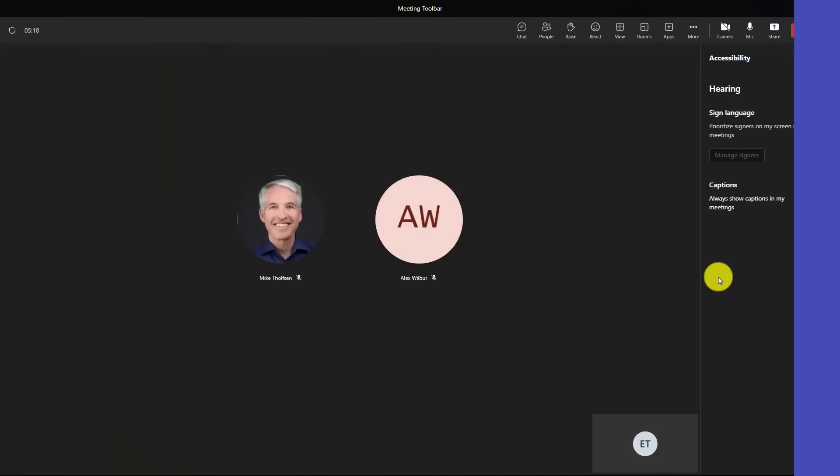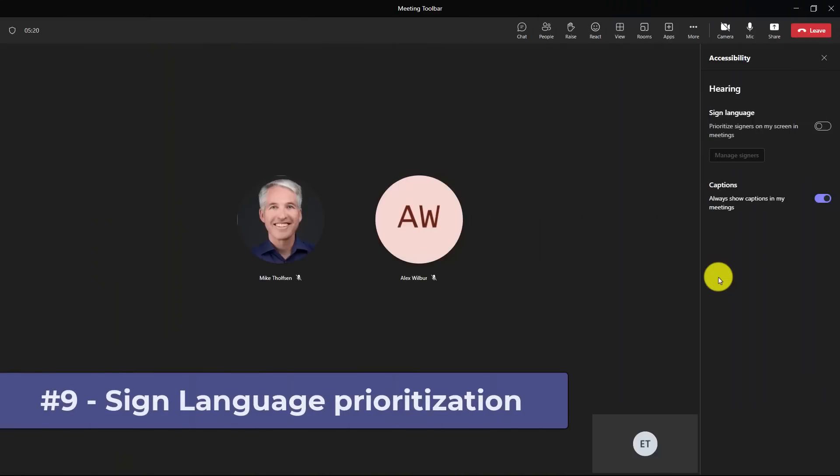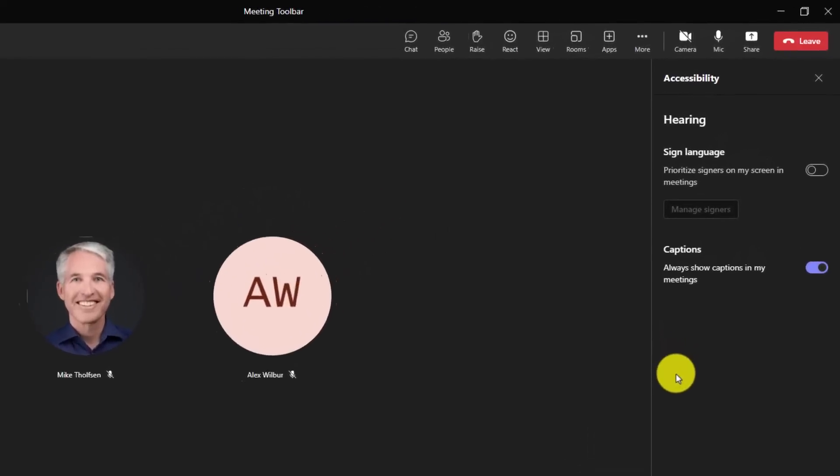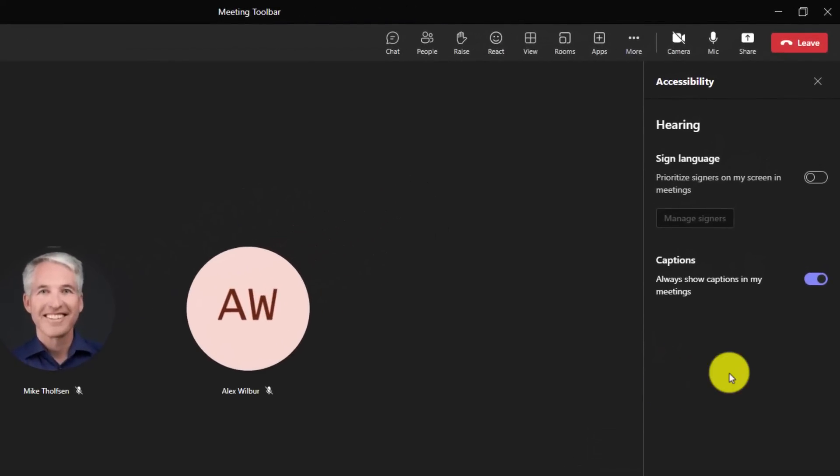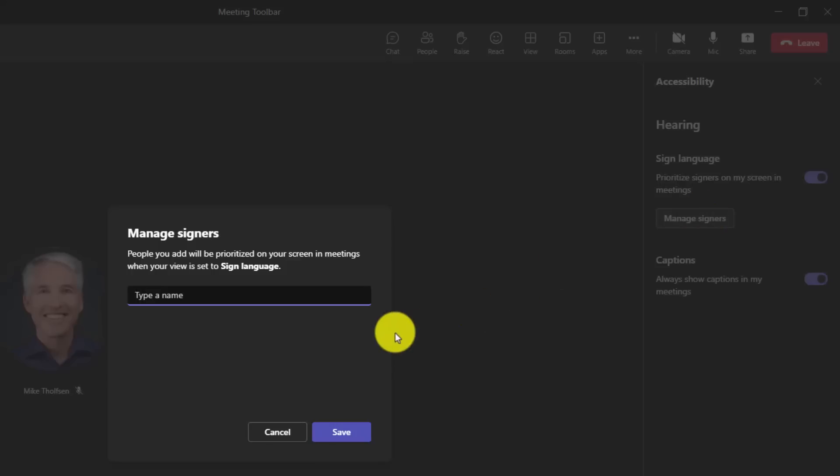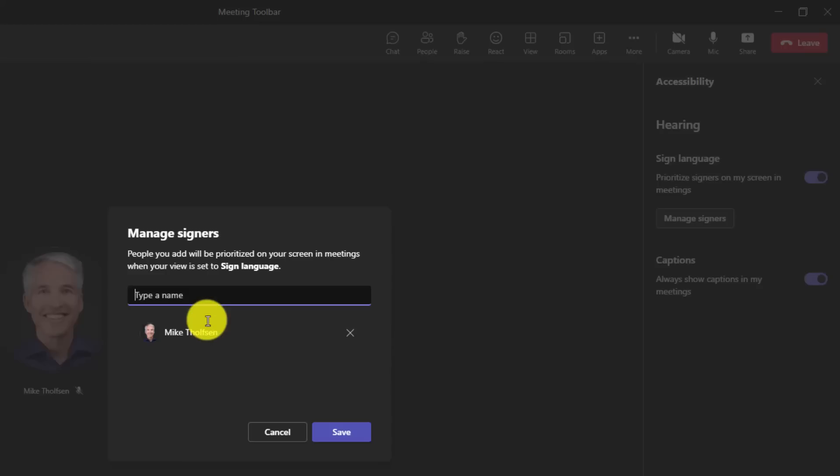The ninth new feature is a new sign language integration with Teams meetings. This has been a long time top request. This allows you to have sign language folks prioritized on your screen in particular. In this case, I've got a sign language option. I'm going to turn this on so I prioritize specific people on my screen. Now, I can manage who those are. So if I click manage signers, I'm going to add Mike Tholfson. Now, I'm not a sign language expert, but I'm just going to demonstrate how this works.